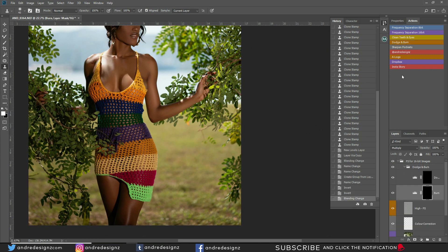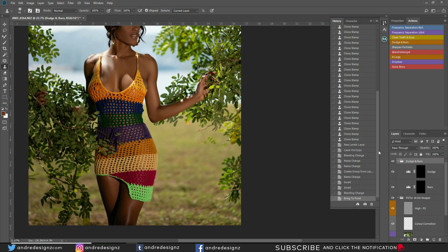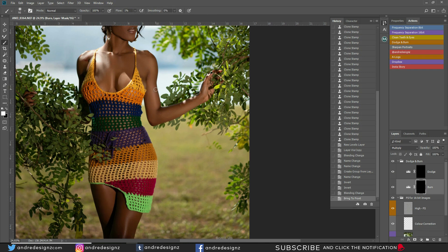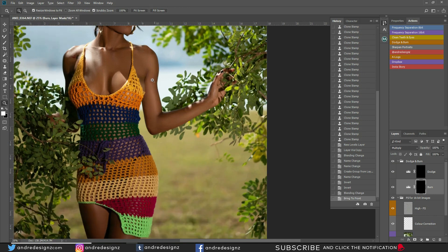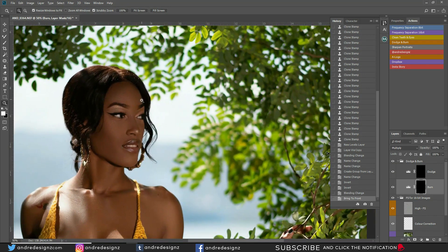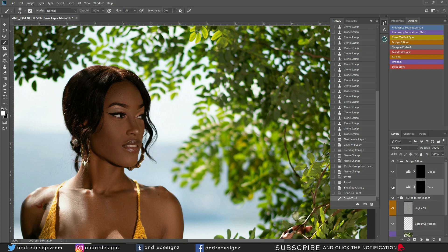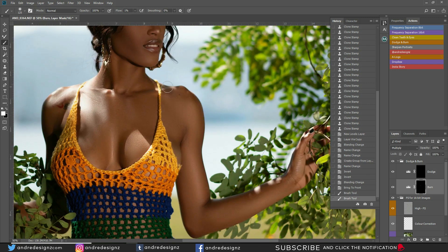Next step is to apply dodge and burn. Go to the dodge and burn option and move it to the top. Starting with burning: press B for the brush, ensure your flow is at 1%, then brush the dark areas. Starting with the face — right here it's dark, so brush it there. Before and after — I'm giving the face shape. It was flattened, so now we add shape back.